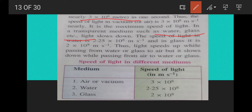These values are very important to learn. You must learn the speed of light in at least three media: vacuum or air (3 × 10⁸ m/s), water (2.25 × 10⁸ m/s), and glass (2 × 10⁸ m/s).